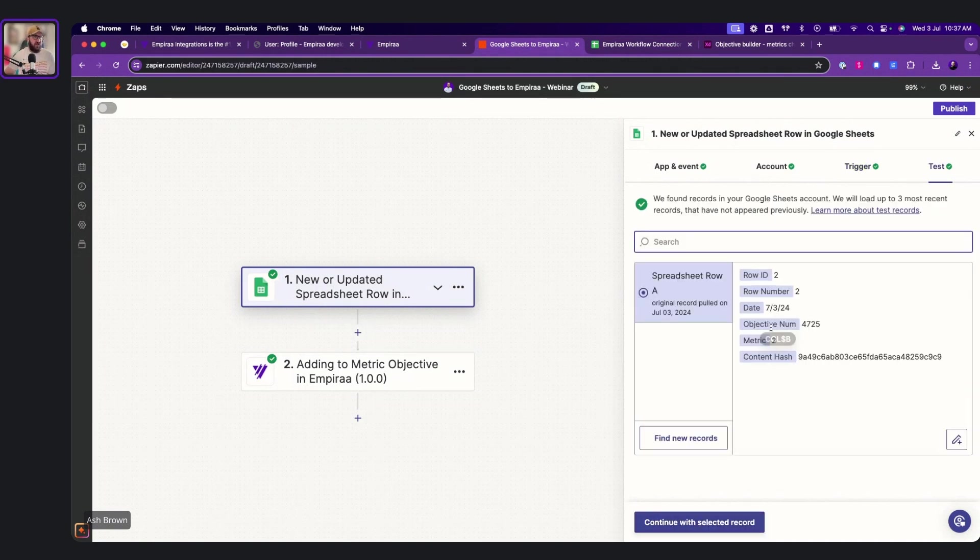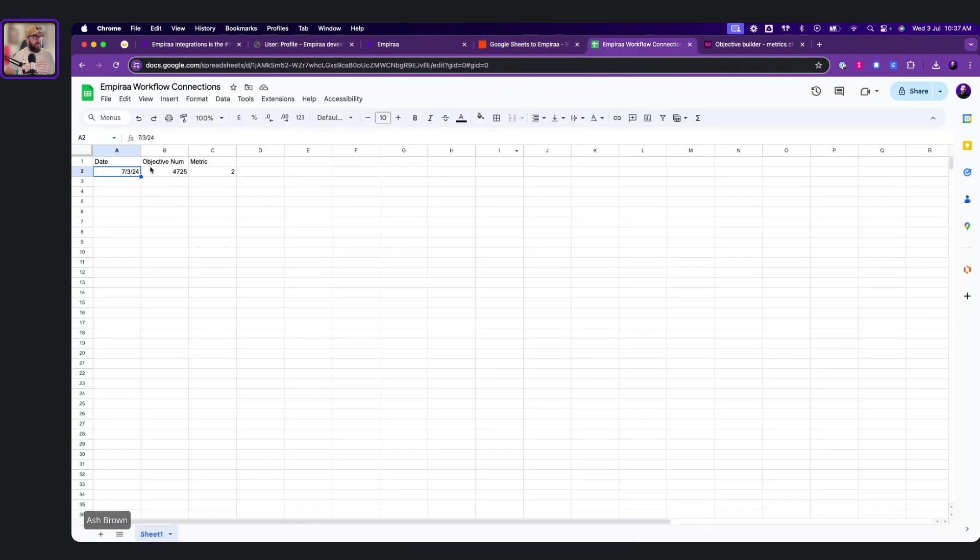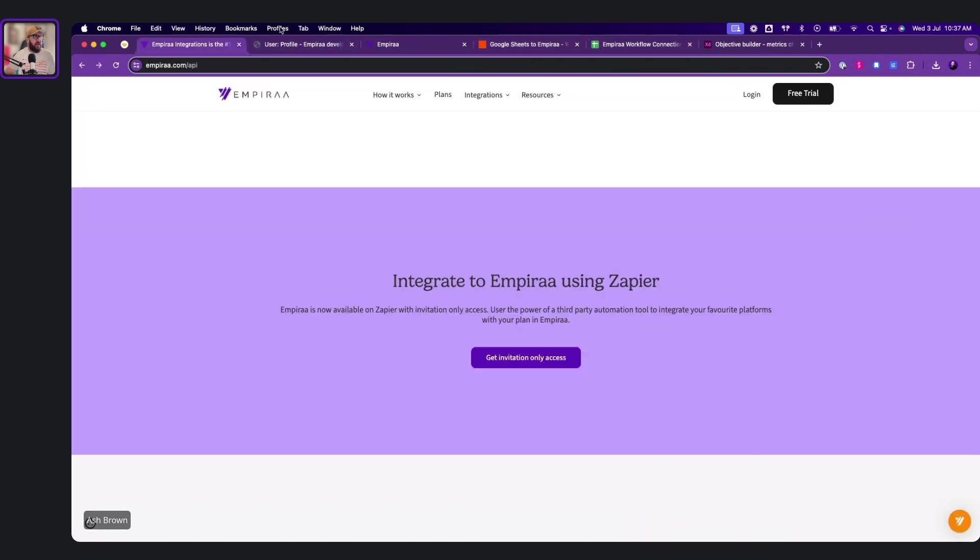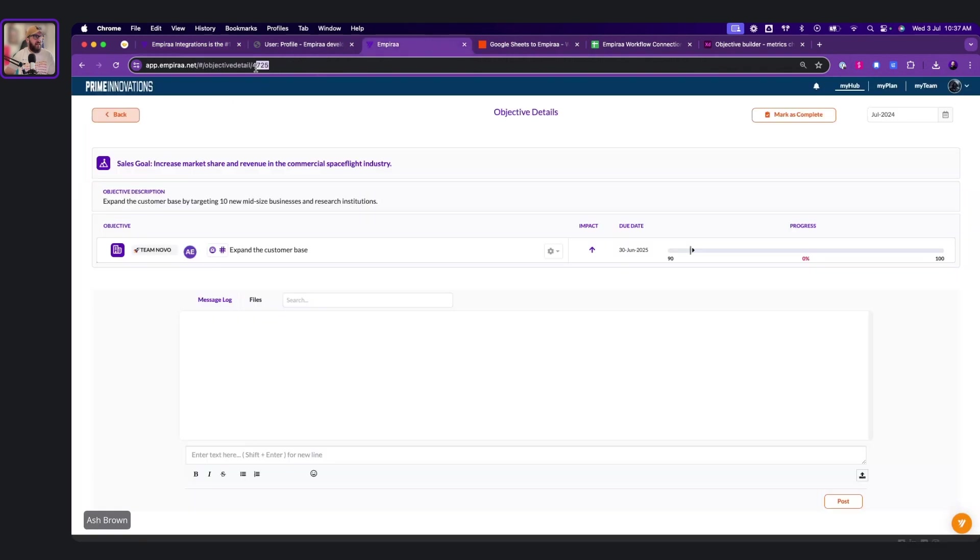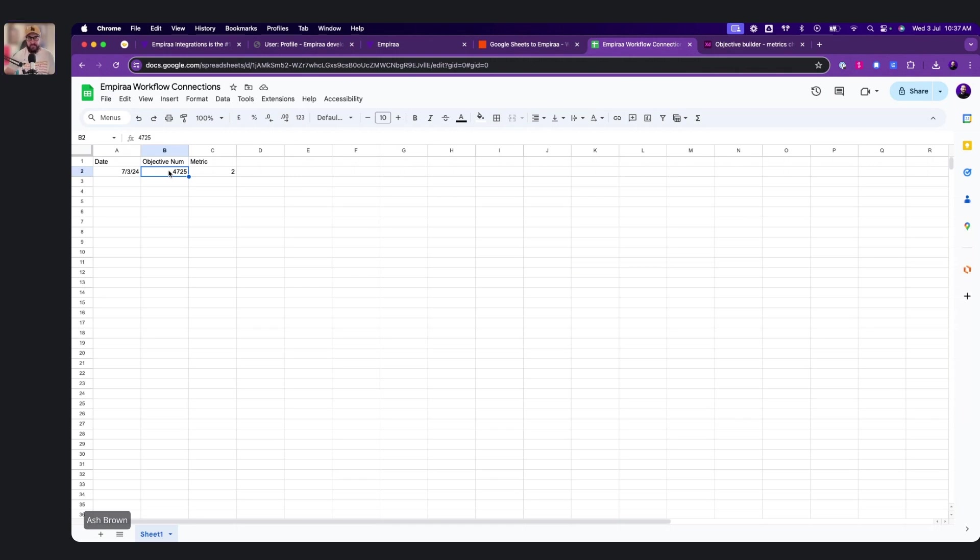and it'll trigger when any column's updated. So if we go continue, and we go find records, it'll say row number 2, date is here. This is really important because you'll be able to see this soon. The objective number. So the objective number in Empyra sits right here at the end. You'll see these little digits at the end. It will give you the objective number of what your objective number is. That's really important to put into the objective, so it knows.